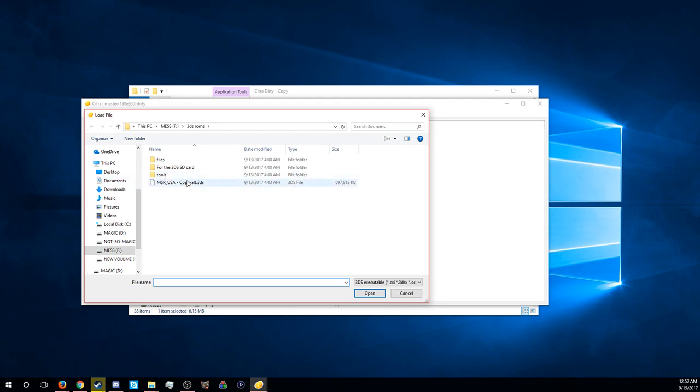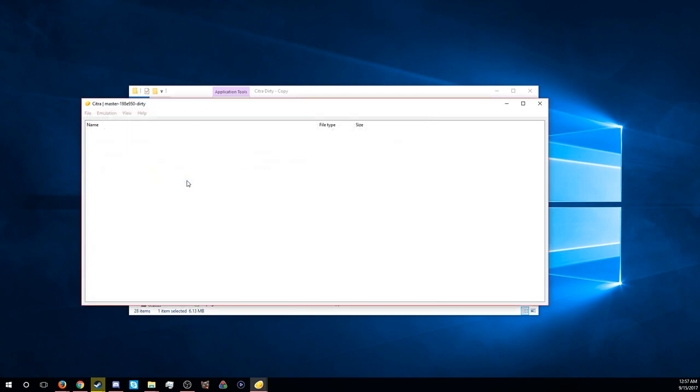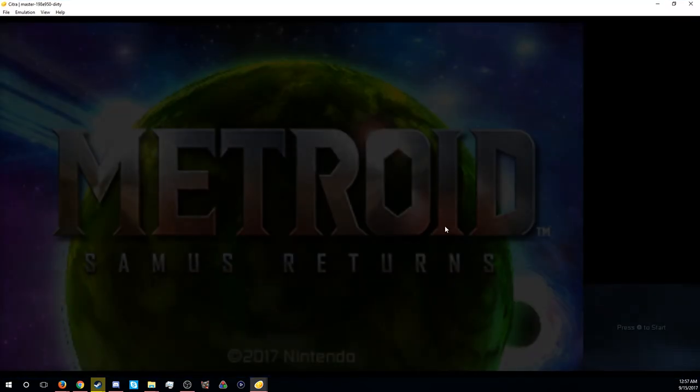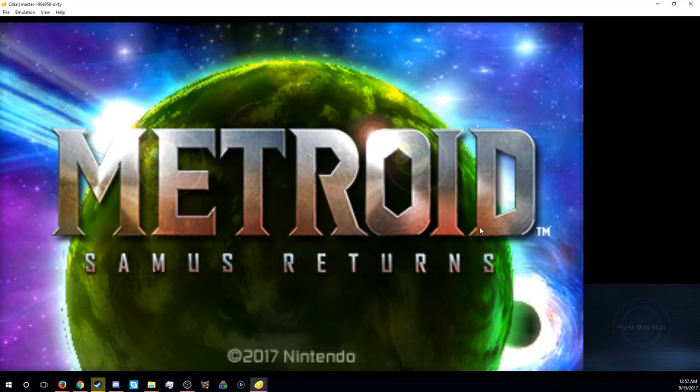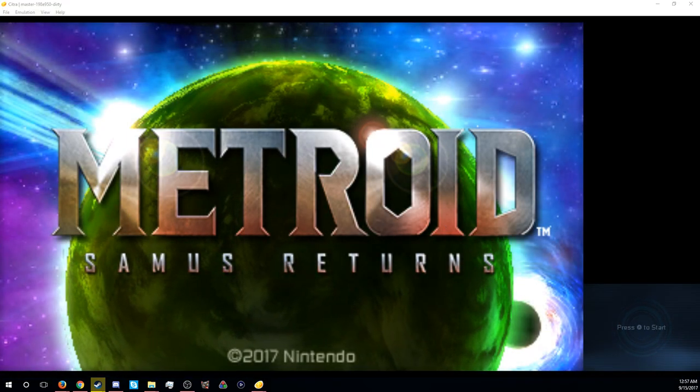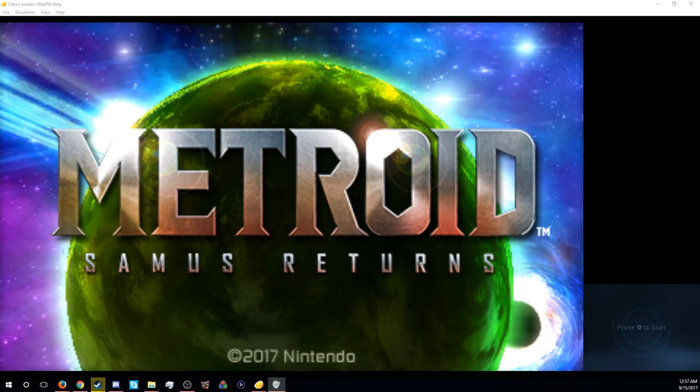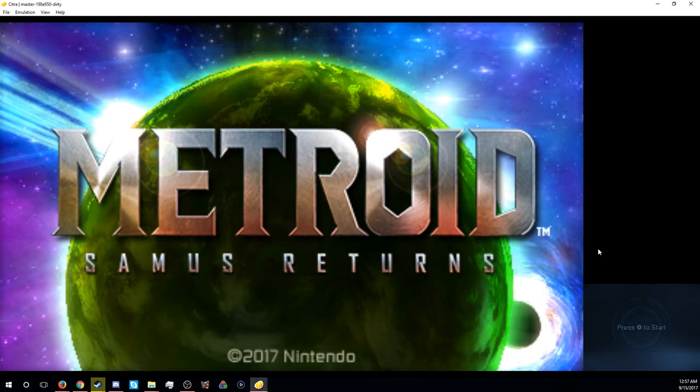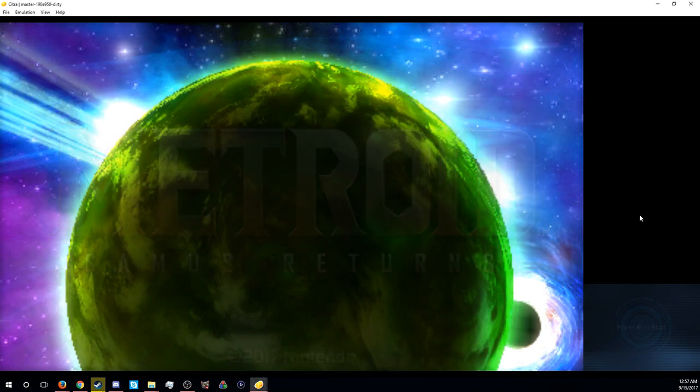It won't run full speed like full full speed because I'm recording right now, but I can show you guys that it runs. Oh that's pretty loud, oh my god. It runs really well.